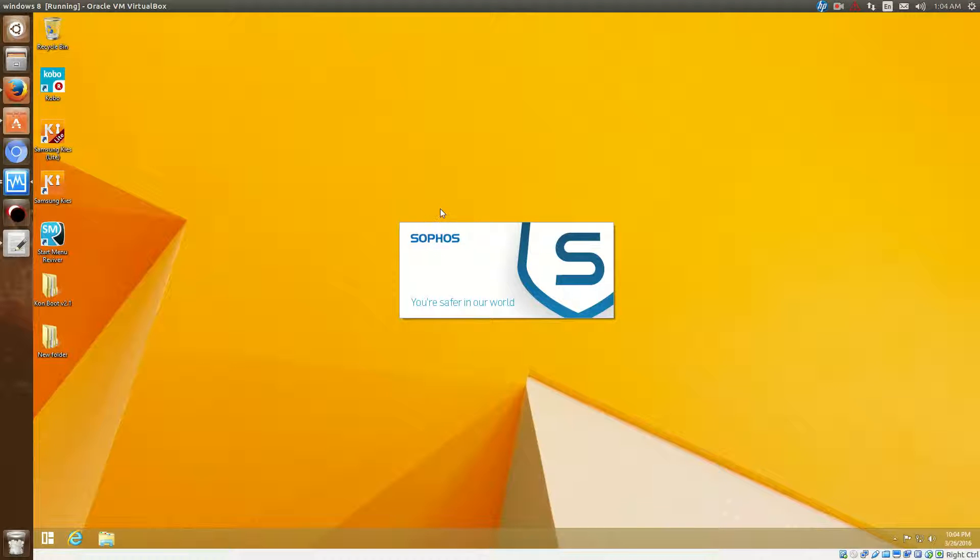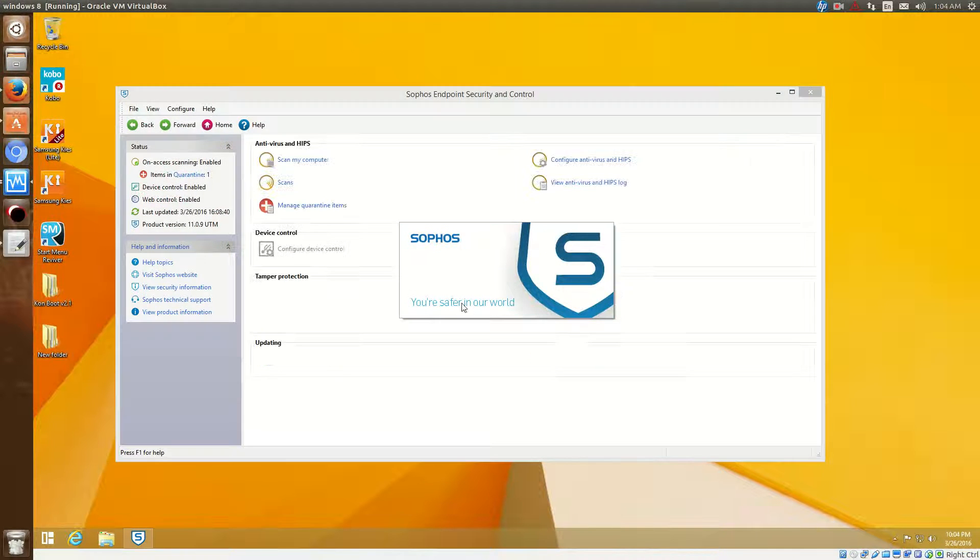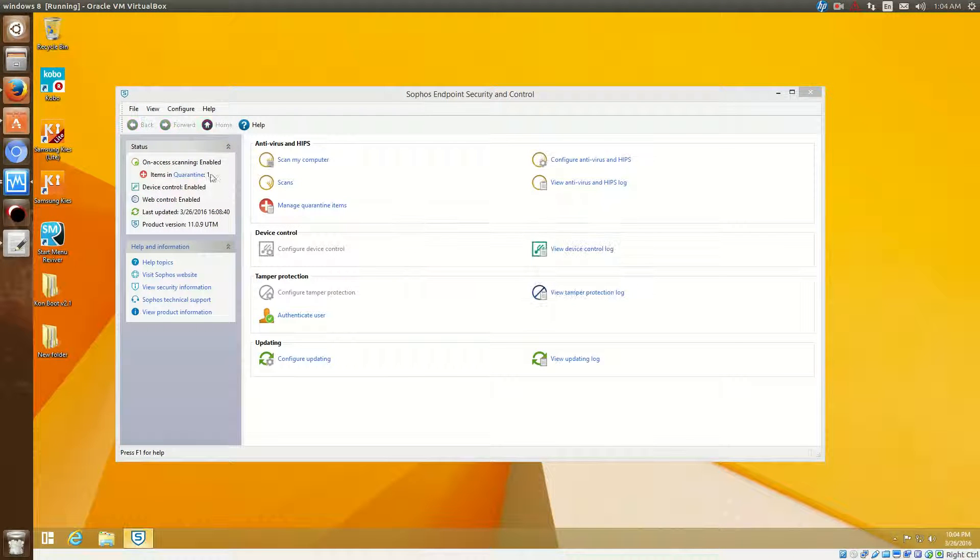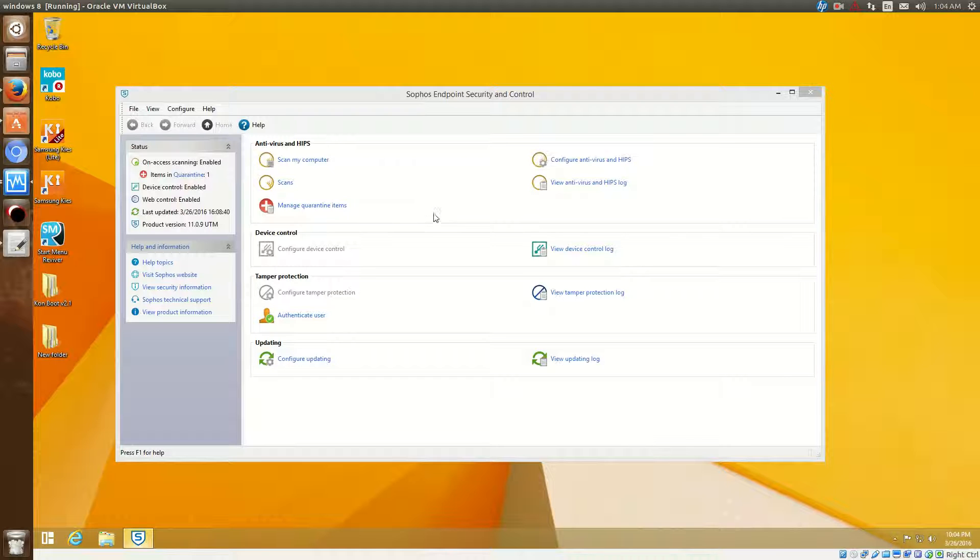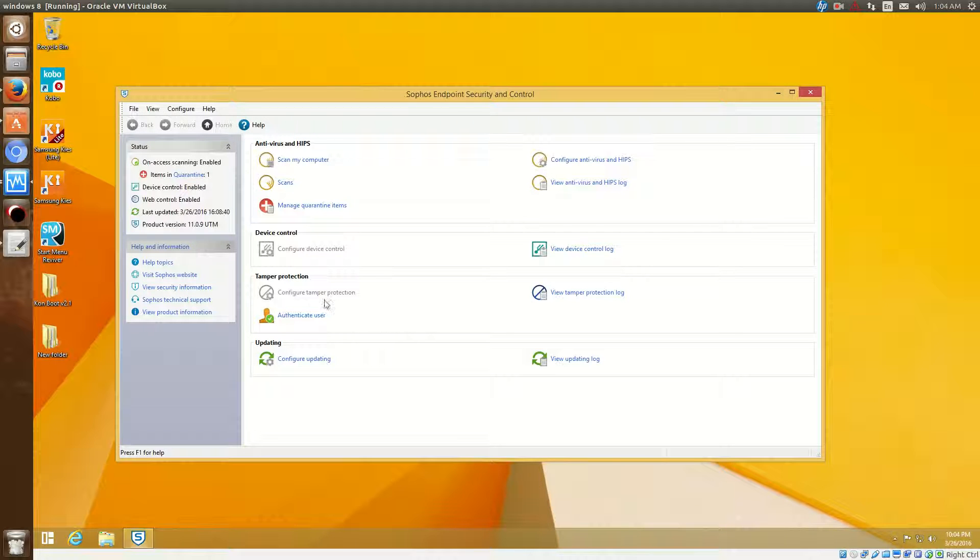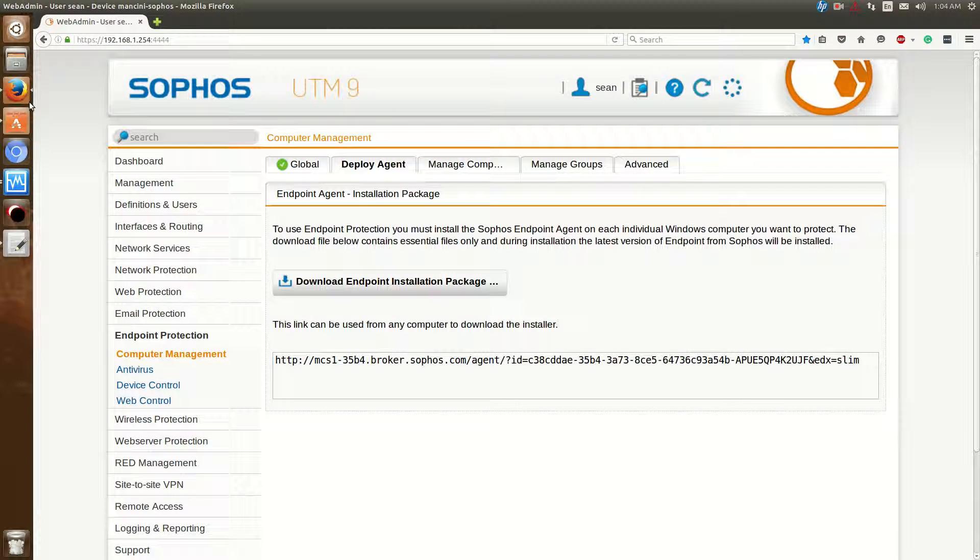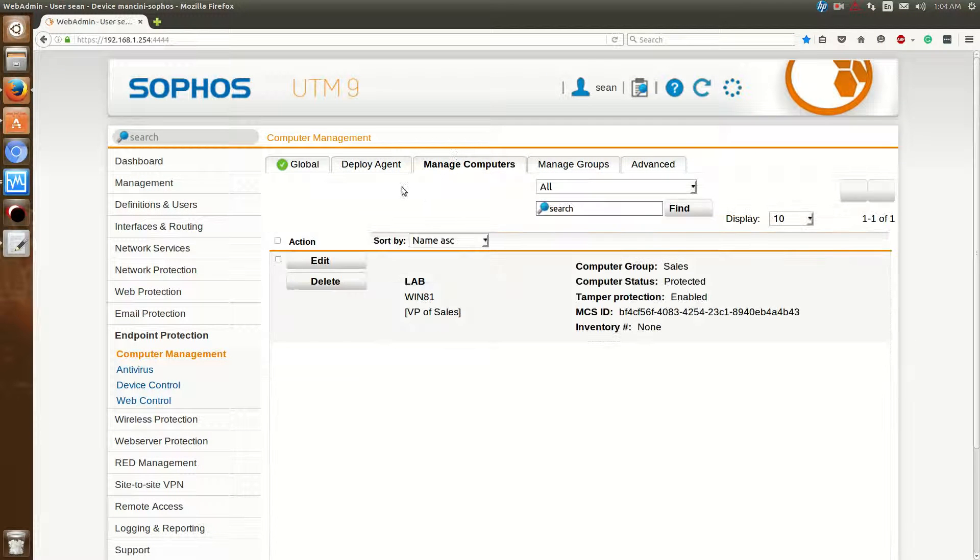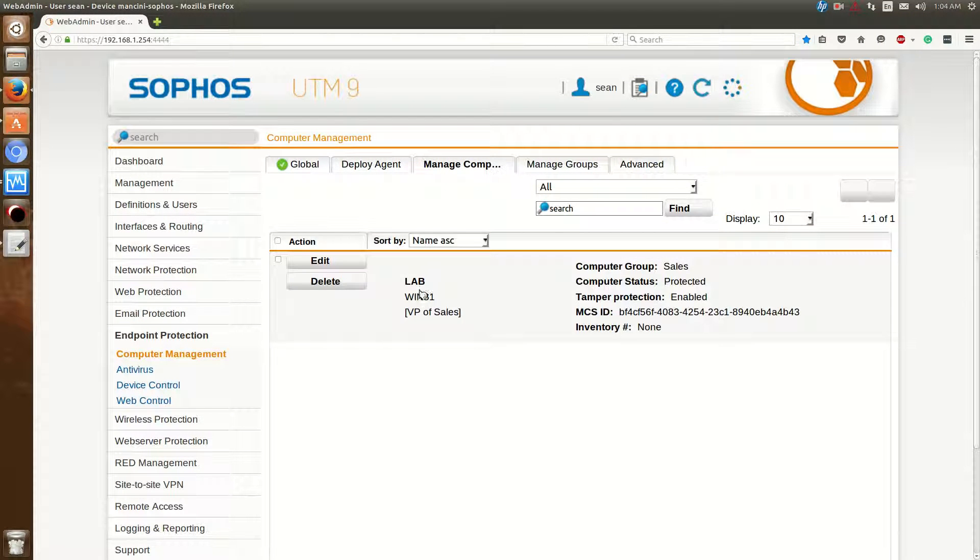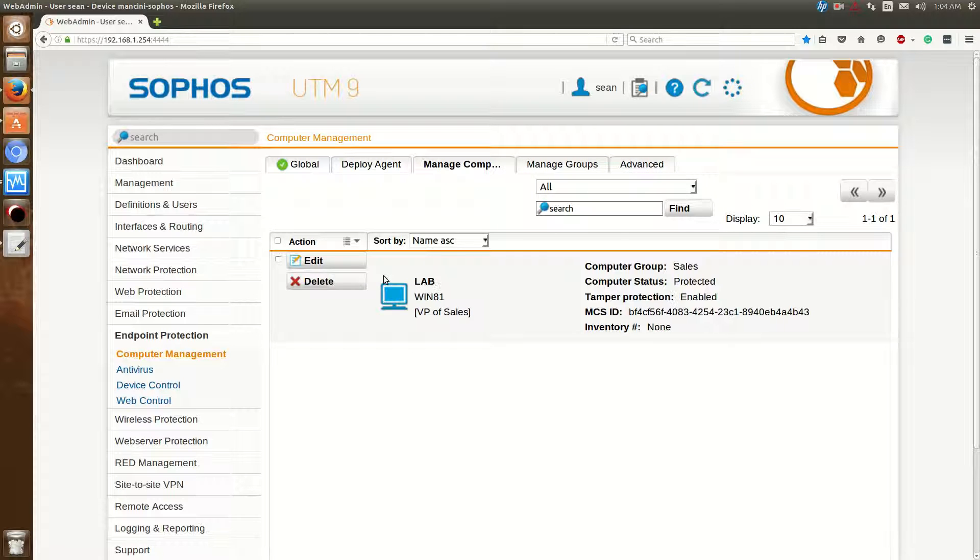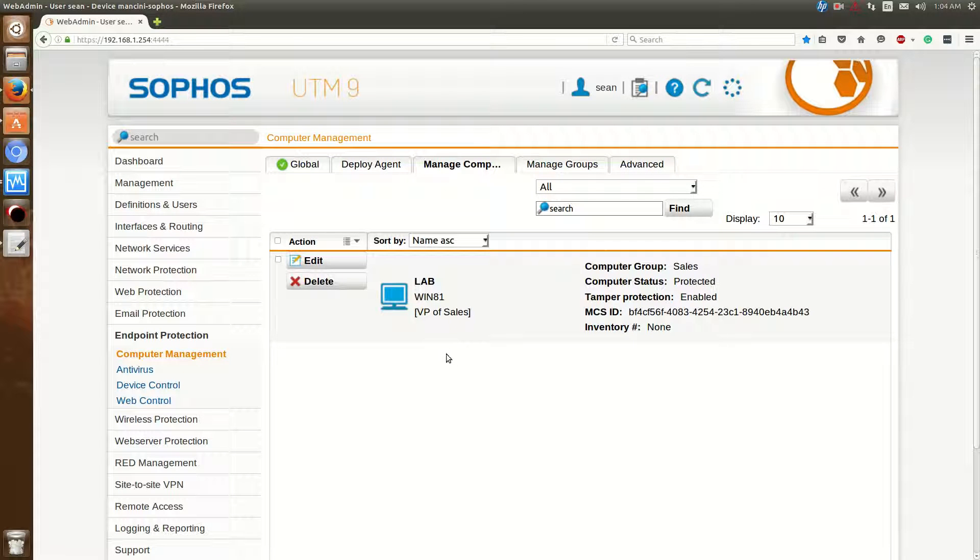I've installed the Sophos Endpoint Security, and it comes with anti-virus, anti-spyware, the normal stuff here. And now with this, once you have it installed, if you go over to Manage Computers, you'll see that the computer lab showed up.